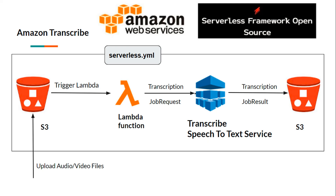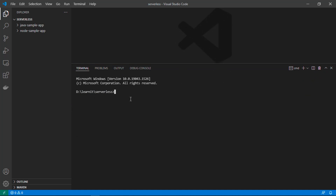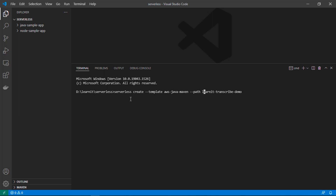Let's go to Visual Studio Code and create a new serverless application from scratch using the serverless open source framework. We'll create a new serverless app using the serverless CLI, using the template aws-java-maven because we want to create a Java serverless app. I am giving the path as learnit-transcribe-demo, which will also be the service name. Let's hit enter and wait for the app to be created.